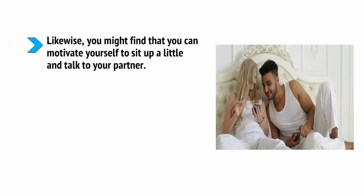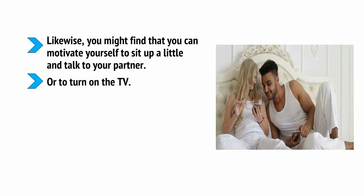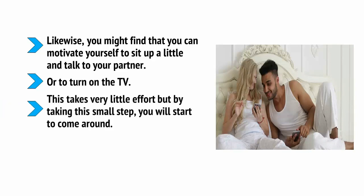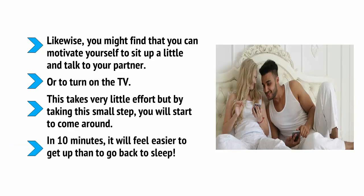Likewise, you might find that you can motivate yourself to sit up a little and talk to your partner or turn on the TV. This takes very little effort, but by taking this small step, you'll start to come around. In 10 minutes, it'll feel easier to get up than to go back to sleep.